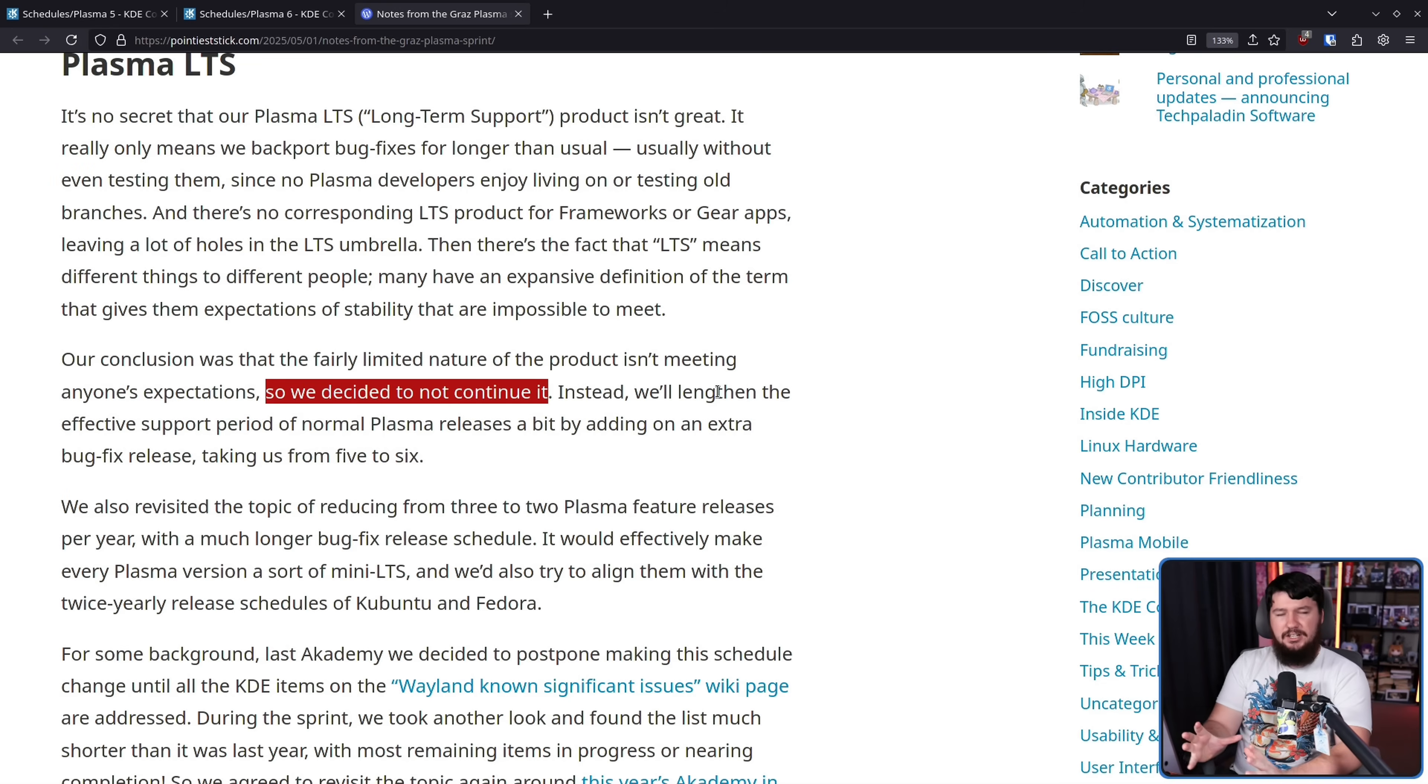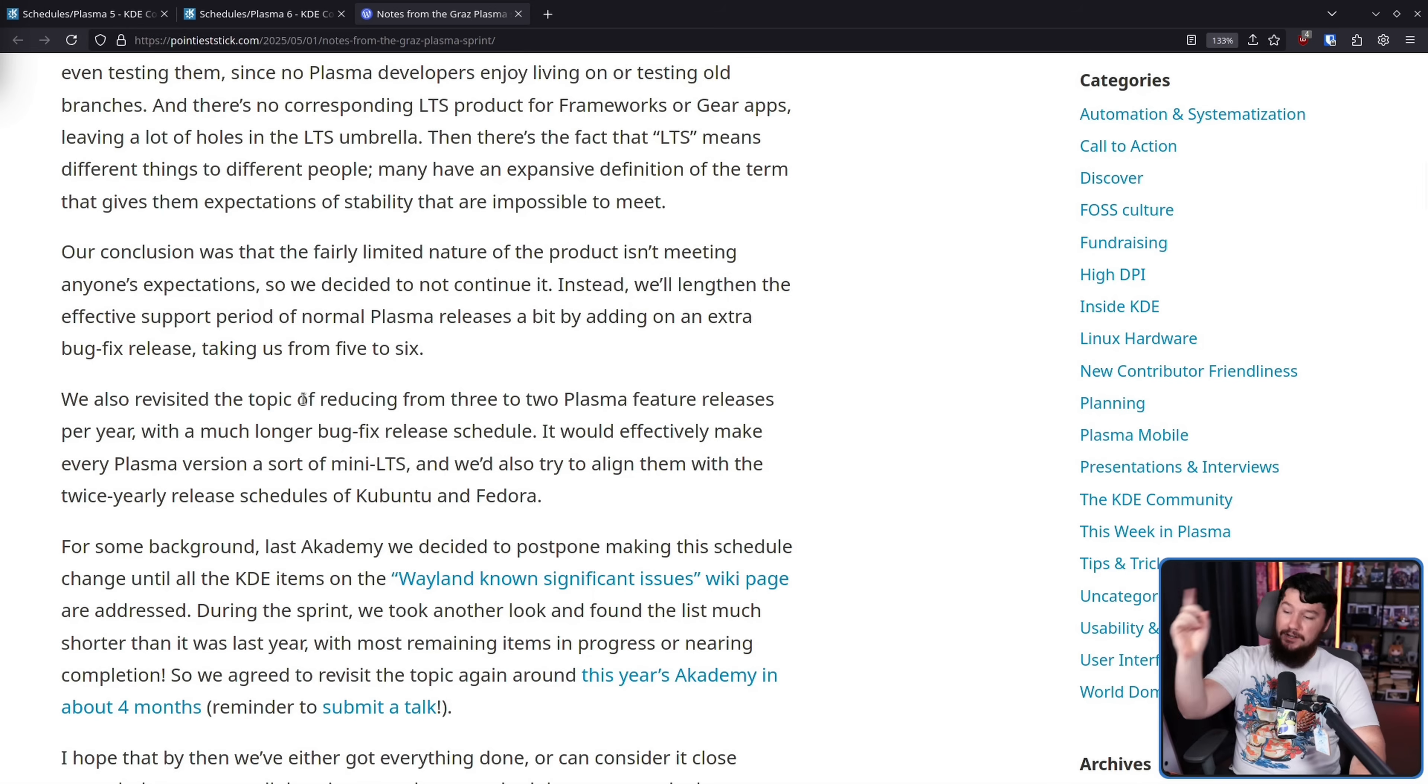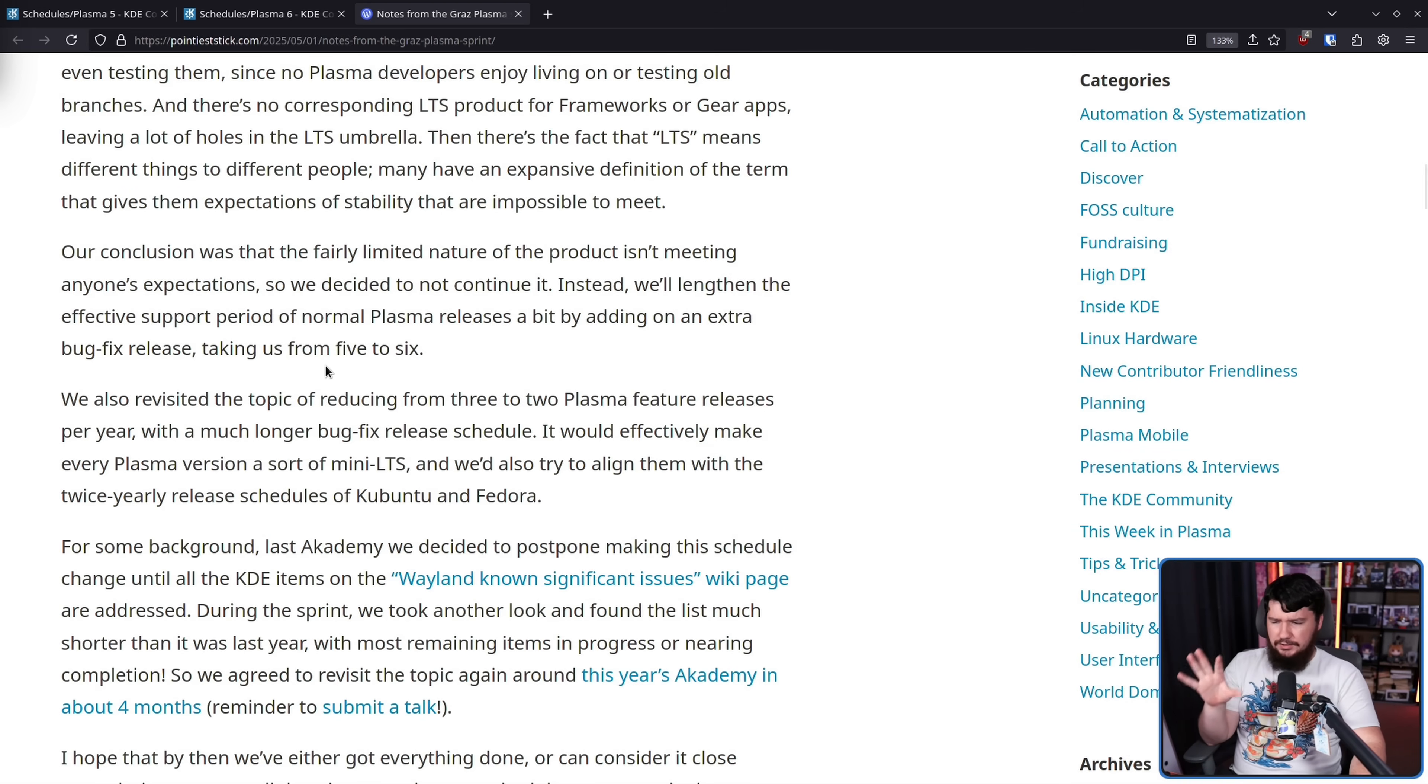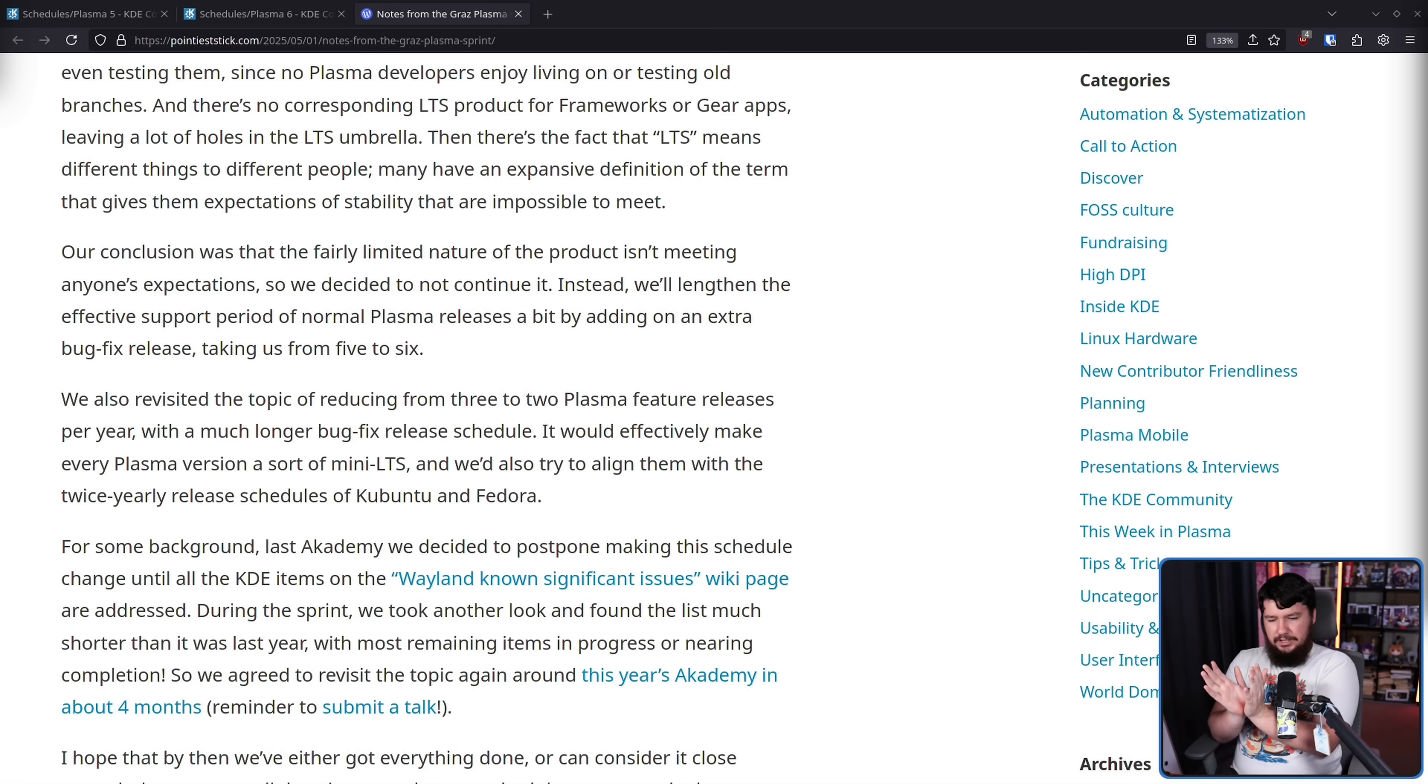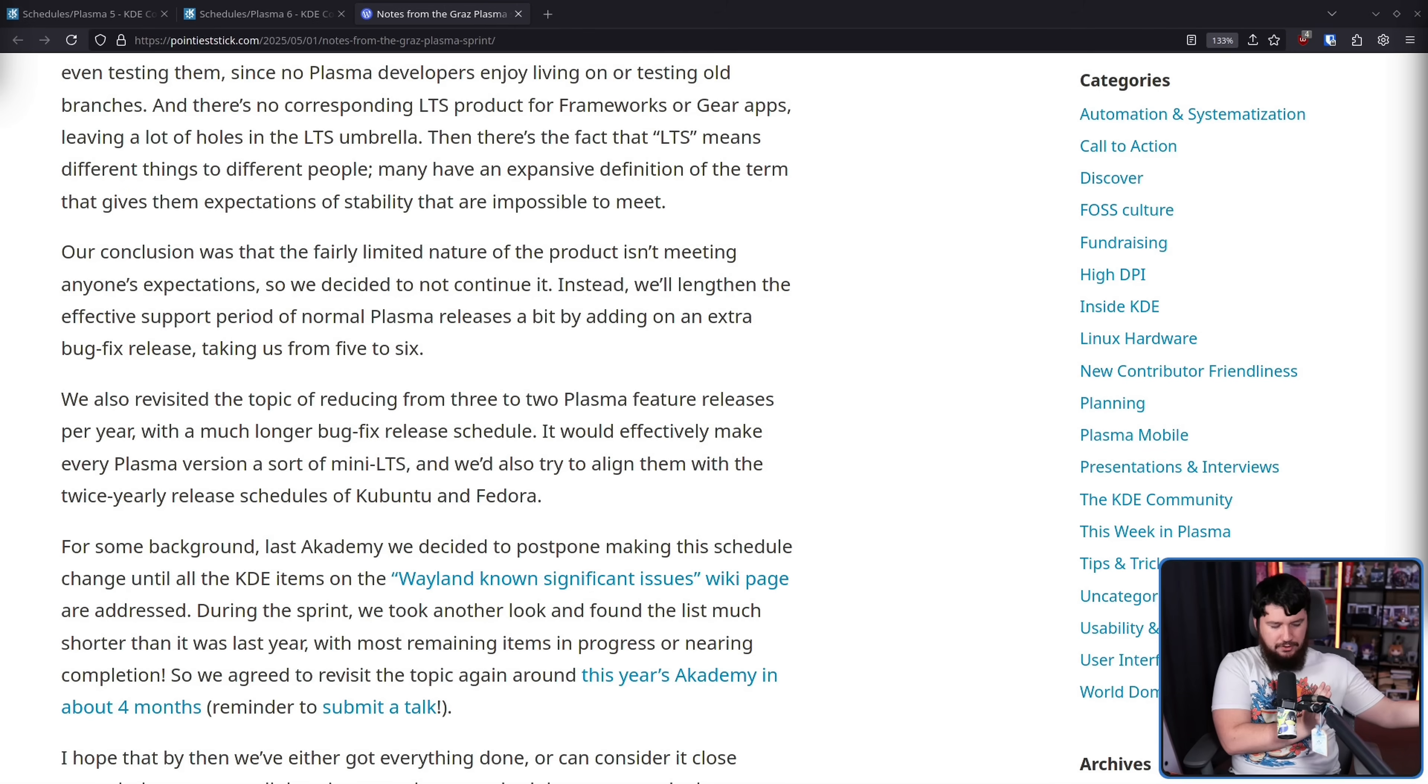So basically taking the regular releases and then supporting those just a little bit longer, as those are the ones that people are actually using. We also revisited the topic of reducing from three to two Plasma feature releases per year with a much longer bug fix release schedule. It would effectively make every Plasma version a sort of mini LTS, and we'd also like to try to align them with the twice yearly release schedules of Ubuntu and Fedora.